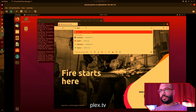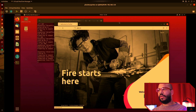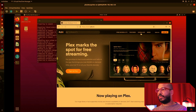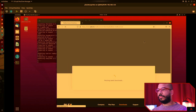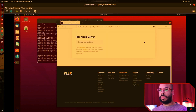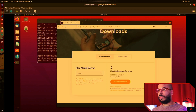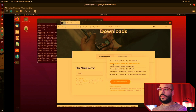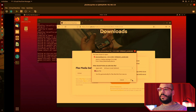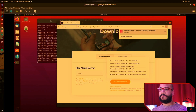We're gonna go over to plex.tv and hover over the download section, then select Plex Media Server. In the Plex Pro downloads section, we're gonna choose our platform — we're using Linux, Ubuntu 16.04 plus — and save the file.